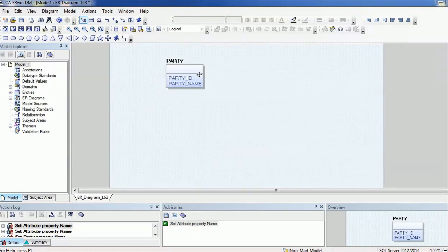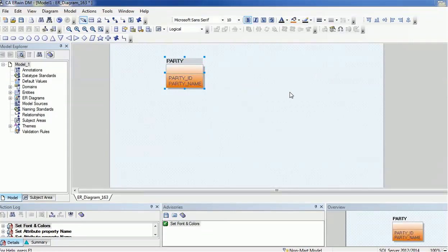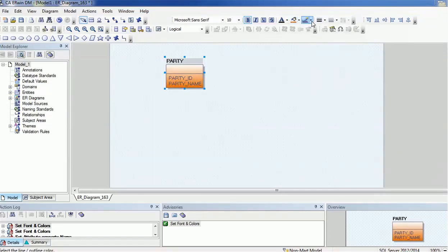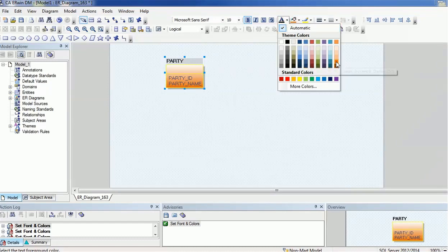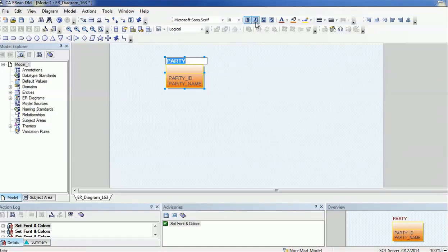Suppose I want to change the color of this entity. Select it, and in the drop-down you can change the color — for example, to orange. If you want to change the text color you can do that too. The border color and text color are separate options. If you see, the Party entity color has changed. You can also make text bold or italic for custom styling as per your preference.